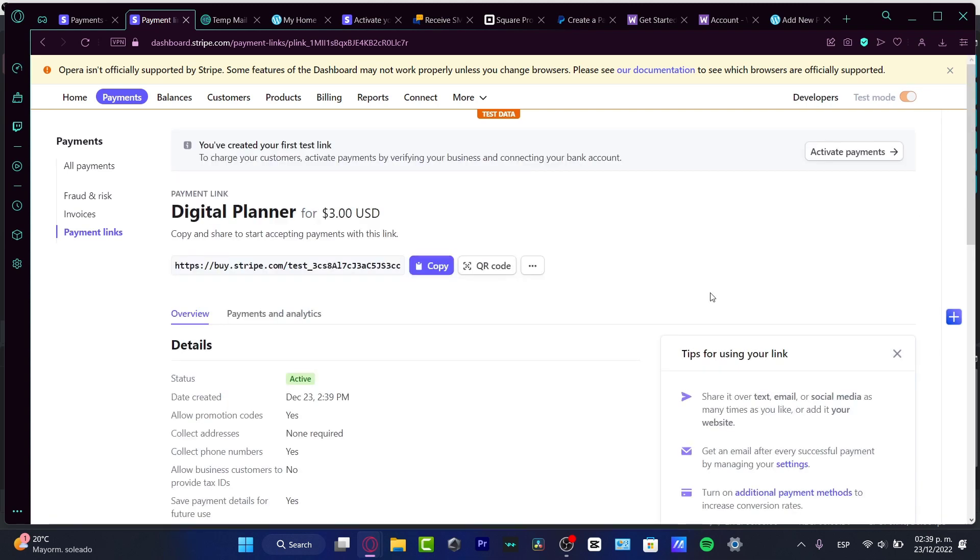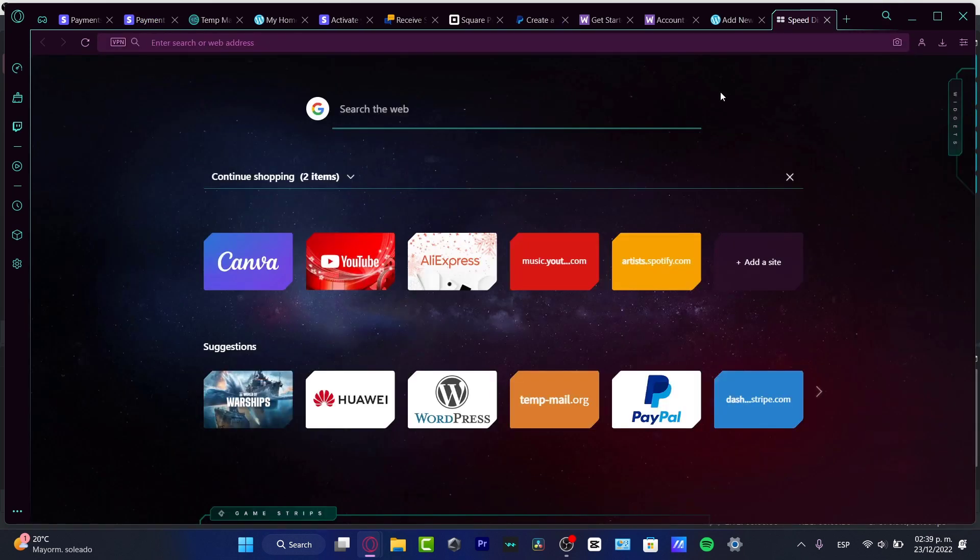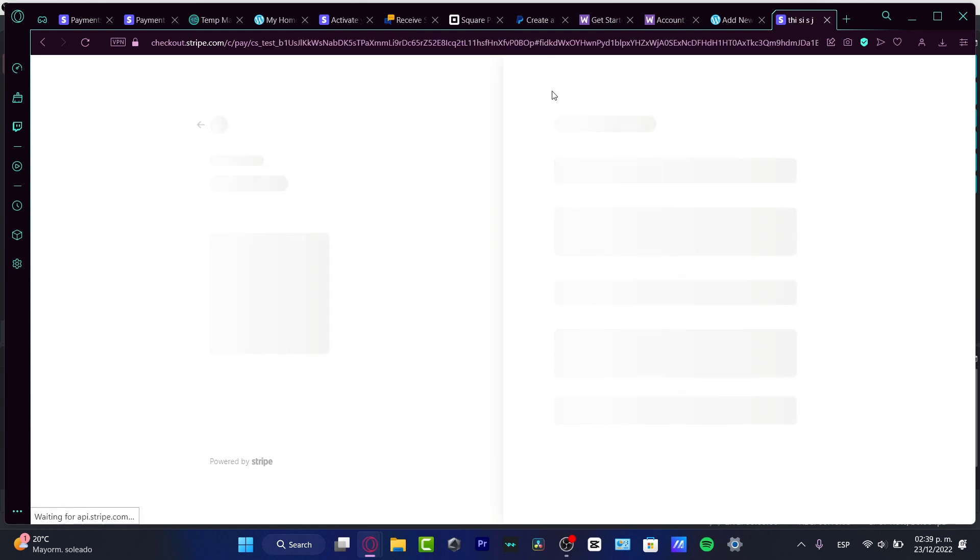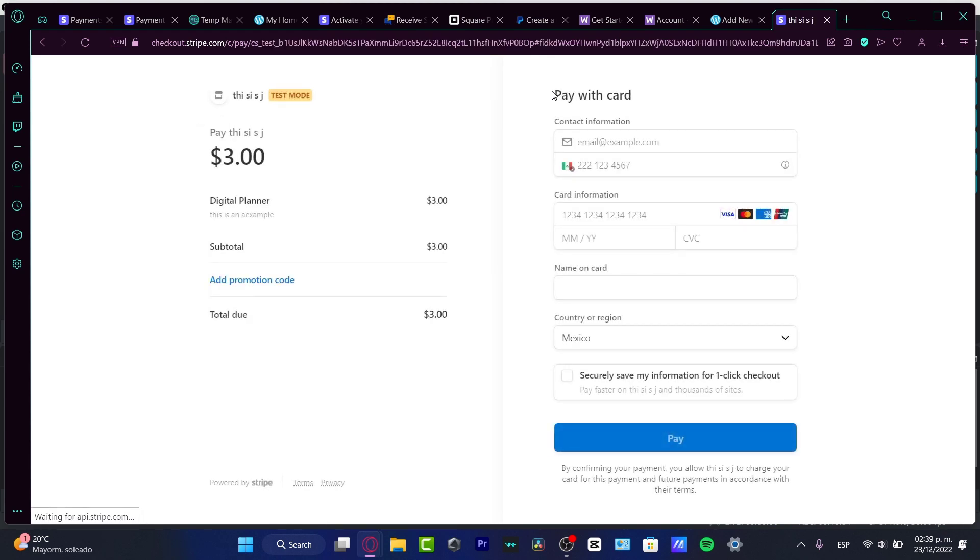Just like that, my payment link has been activated. If I go to copy, open a new tab, and paste that into a new tab, it's going to show my custom link where I can receive my money.